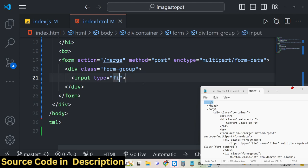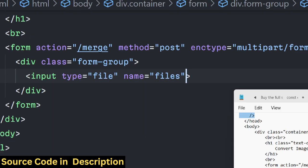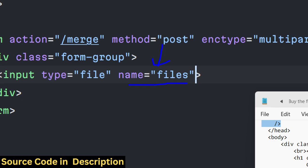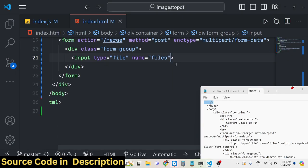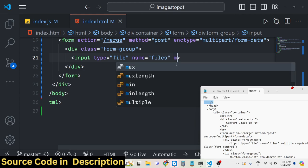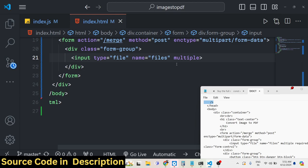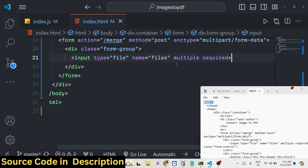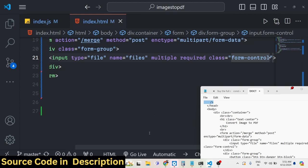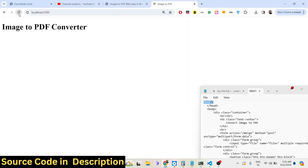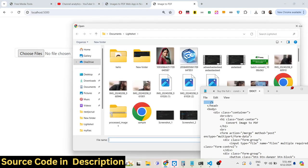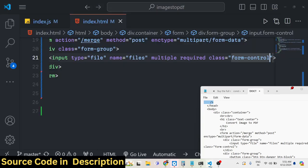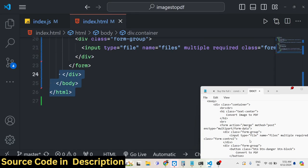Inside the form we add the Bootstrap form-group class, then an input of type file. We give it a name attribute — I'm using 'files' — which will be used in the backend server code. We also add the 'multiple' attribute to allow multiple file uploads, mark it as 'required', and give it the Bootstrap class 'form-control'.